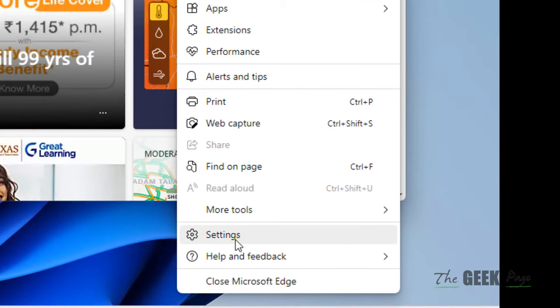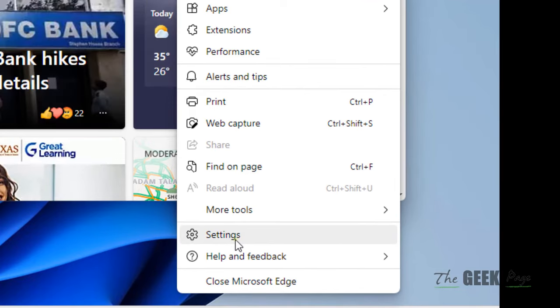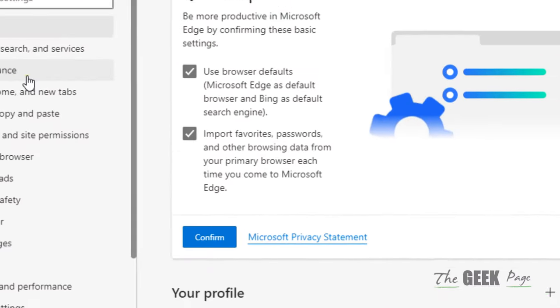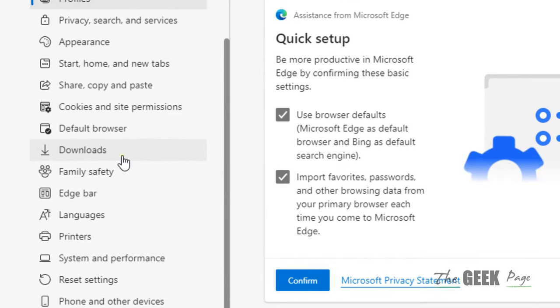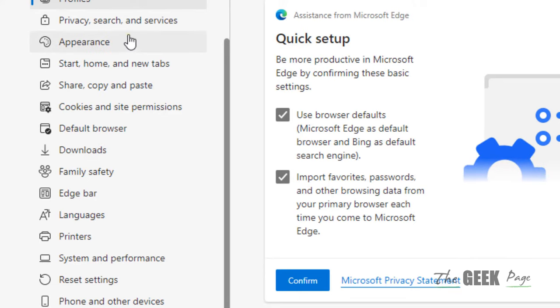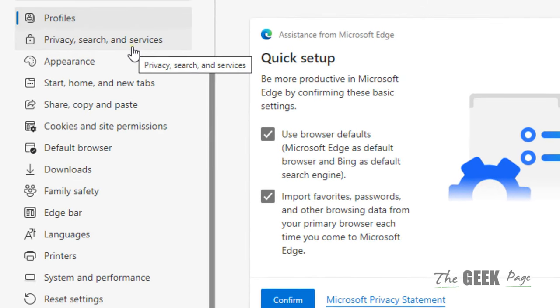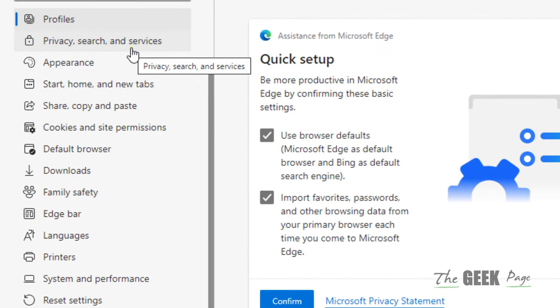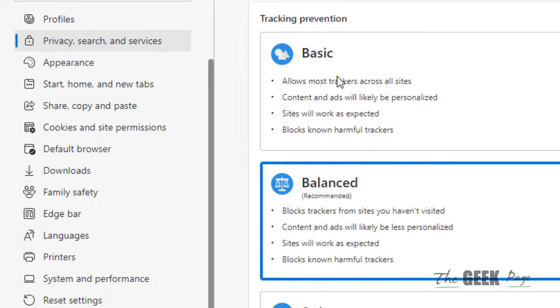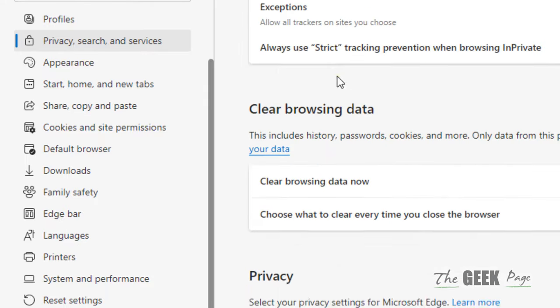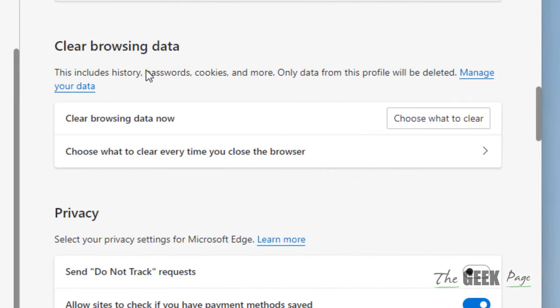Hover your mouse over Settings and click on Settings. On the left, click on Privacy, Search, and Services. On the right side, scroll down to the Clear Browsing Data section.